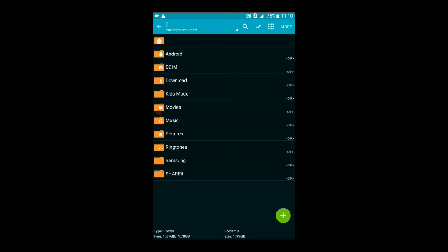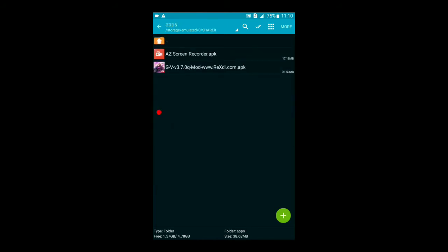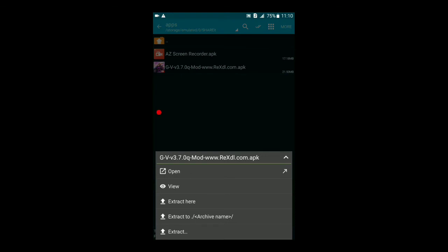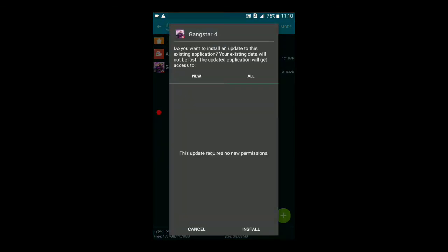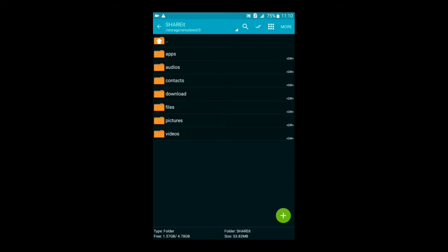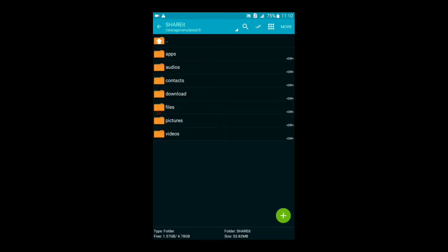If you saved it in device memory it will be in device memory, or if you saved it to your SD card it will be on the SD card. I didn't have enough space so I transferred it to the SD card. Click on the APK file, open it, and install the app.